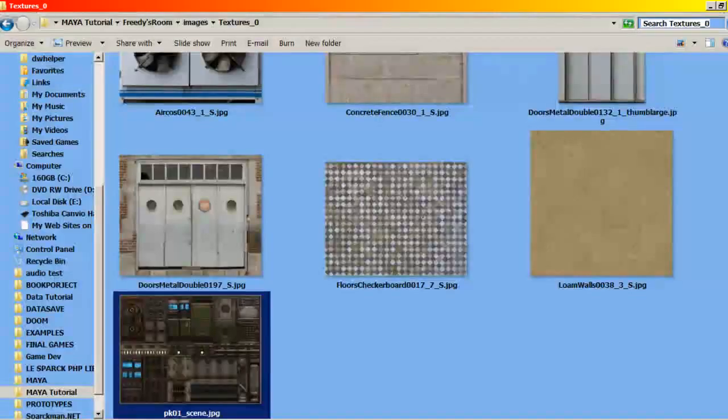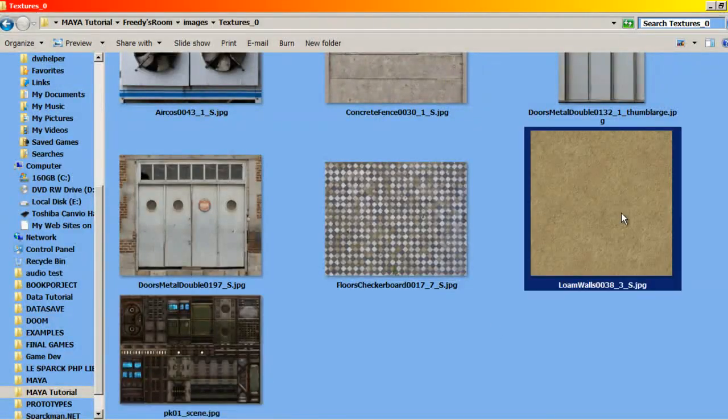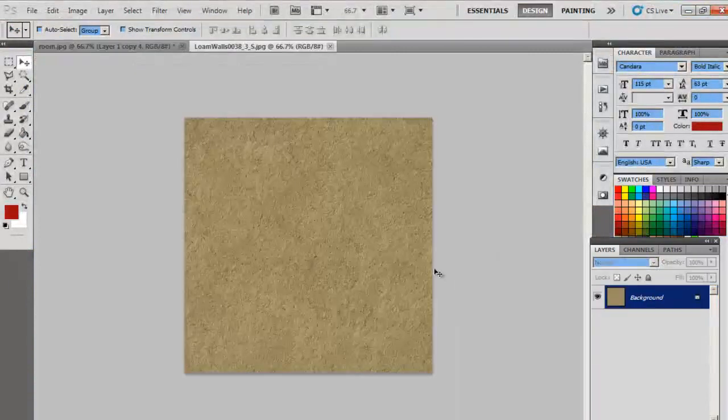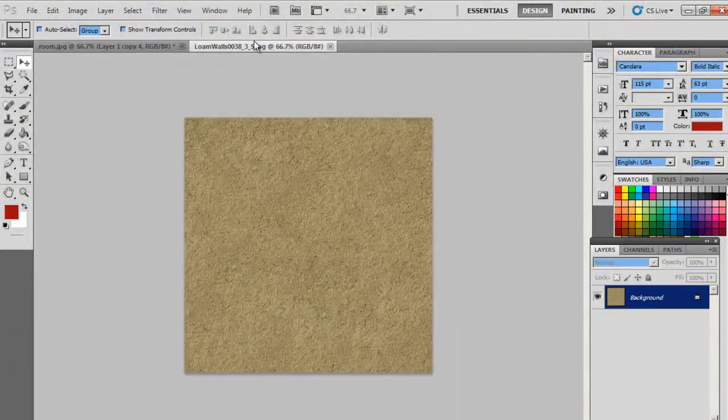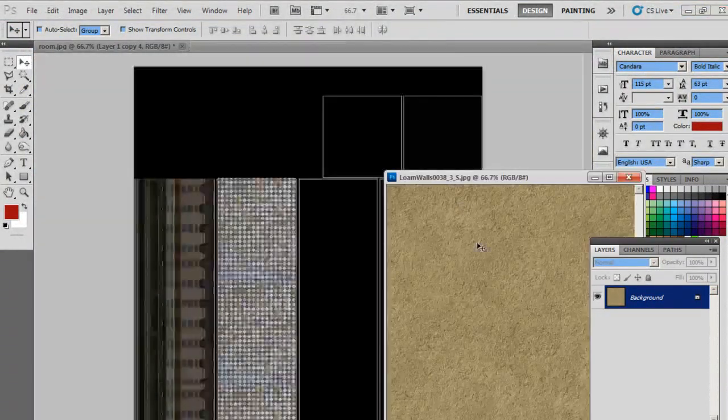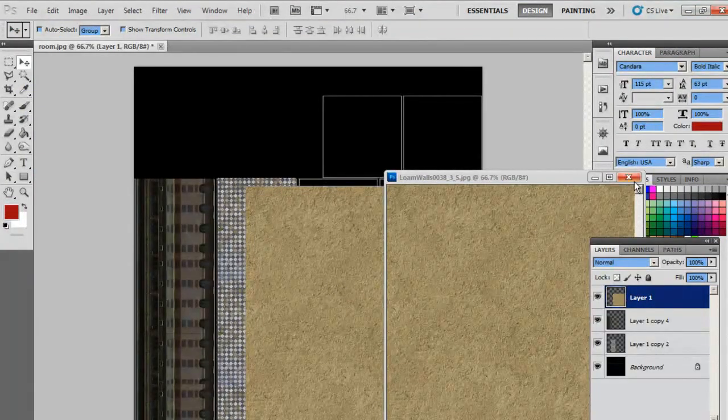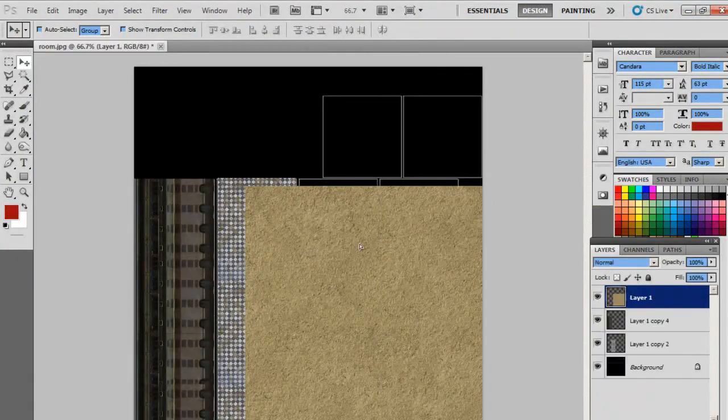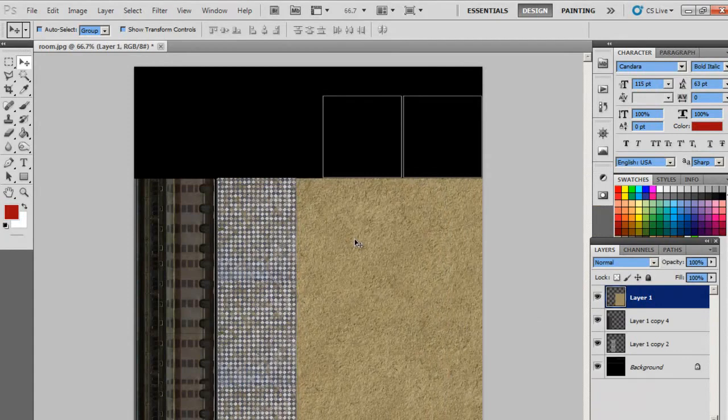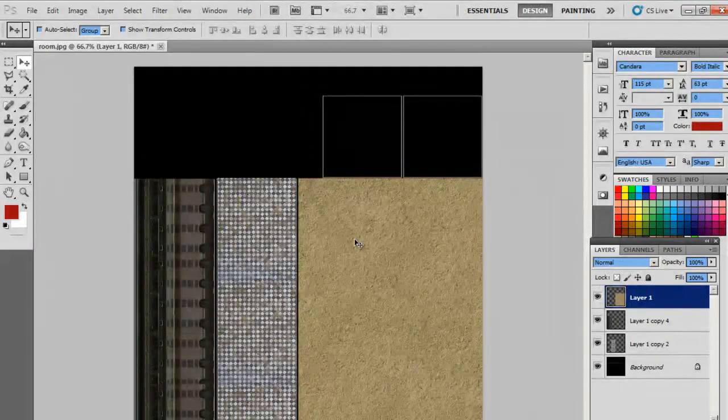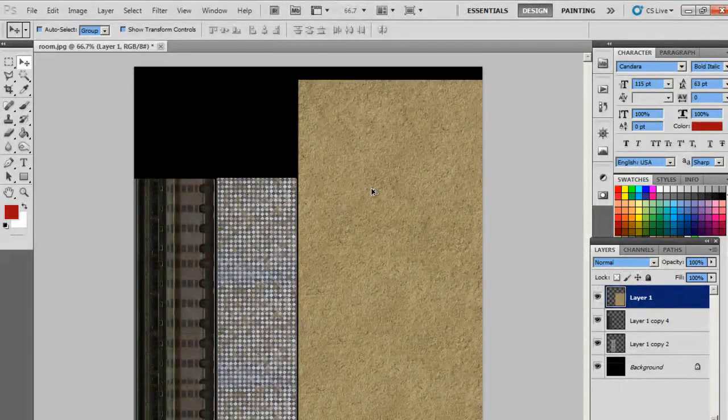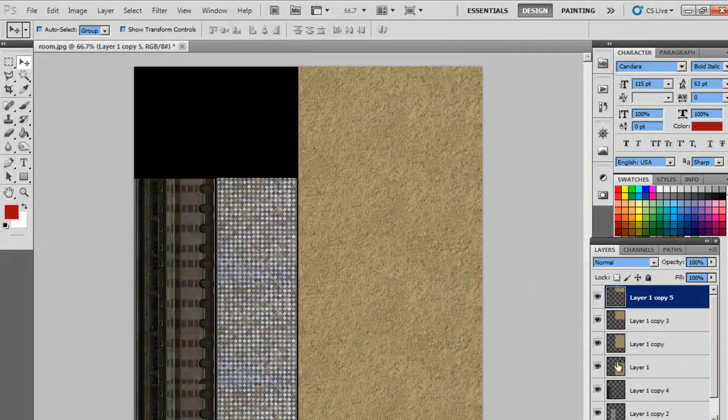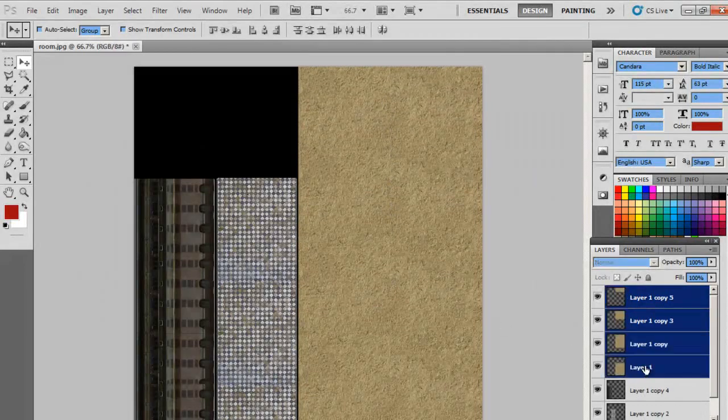Now we just need the walls, so we know that everything else is part of the wall, so we don't need to find out what's what in Maya. So I'm just going to cover everything else with this texture.